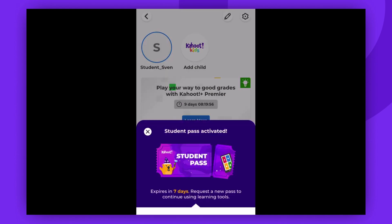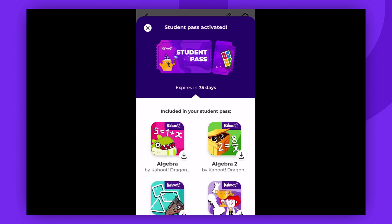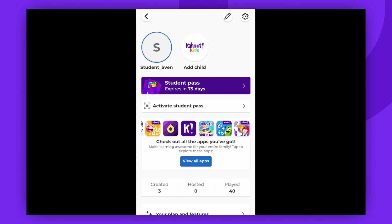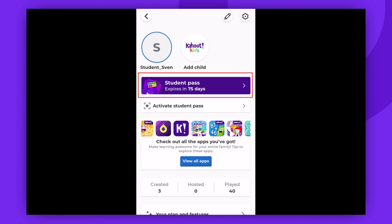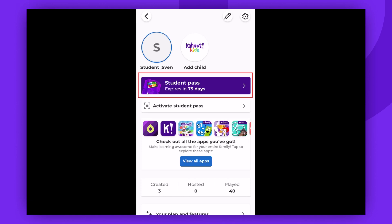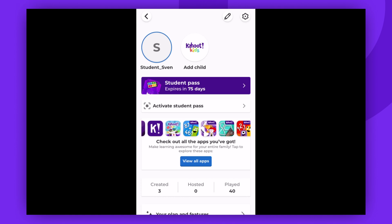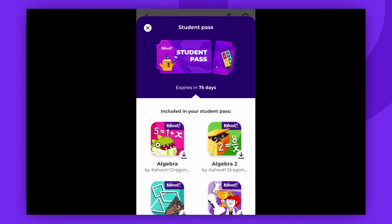Done. Your student pass is activated on your account. You can check the remaining duration of your pass on your profile page after tapping the avatar icon. Through there, you can also download other learning apps if the teacher included them in your pass.